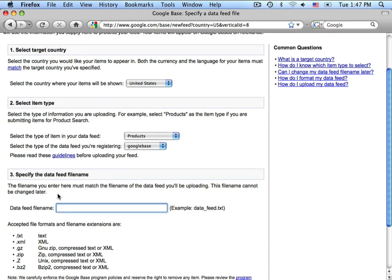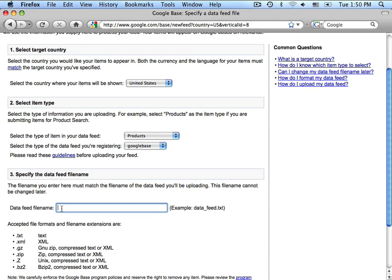Then you will specify the data feed file name. Now, this has to match up with the data feed file name that you're going to configure inside of the Nexternal system as well. So, you'll want to make it something that's easy to remember, and also, it has to end in the .txt format. So, we're going to go ahead and name that after our account name.